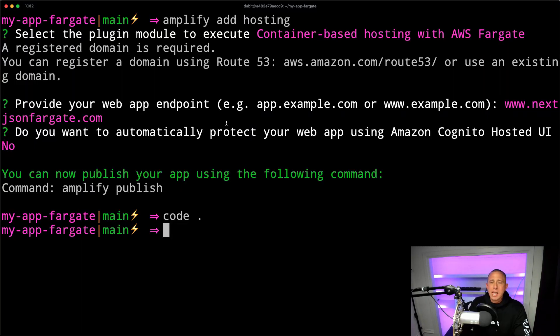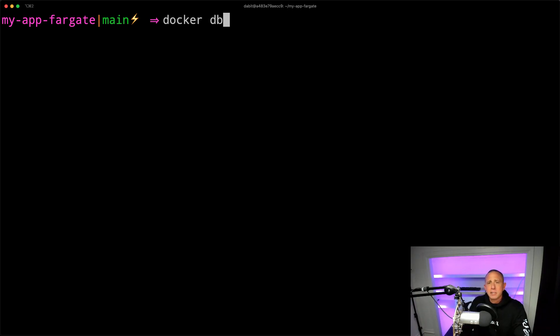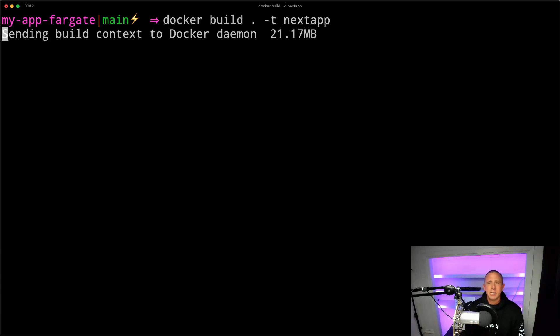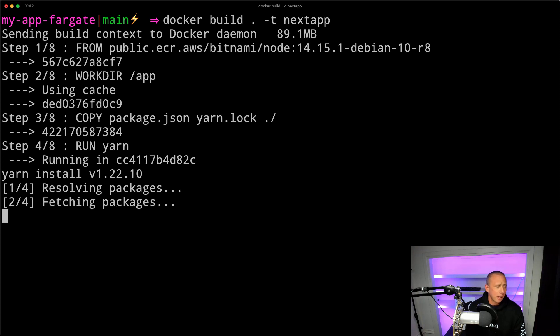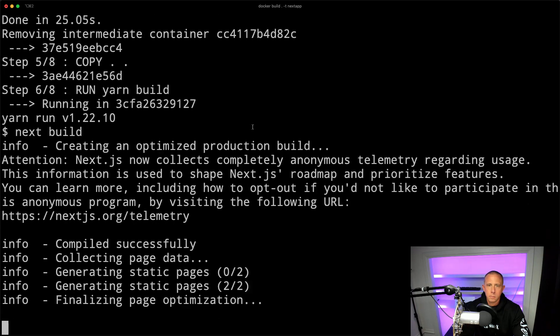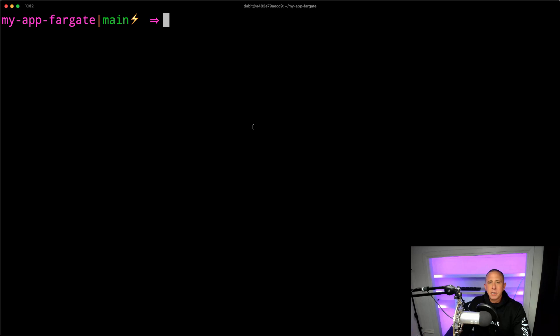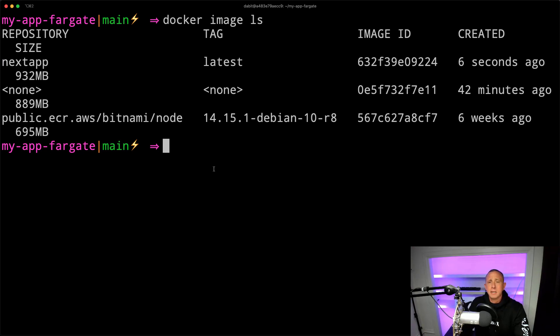But let's say we wanted to go ahead and run this locally, we can do that. So basically, what I'm going to do is I'm going to say Docker build. And then we're going to give it a tag of like next app. And then once this is built, we'll go ahead and test this out locally, just to make sure this all looks like it's working properly. Okay, so after the build is complete, we should be able to run Docker image LS, and see that we have this next app Docker image.